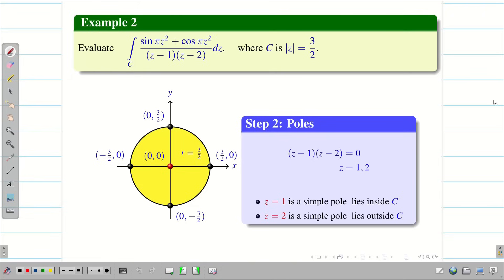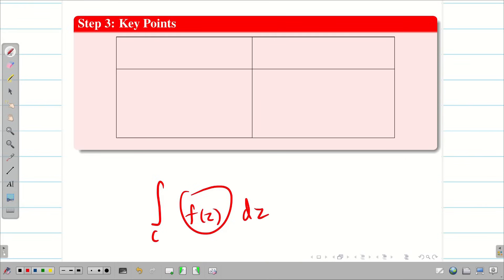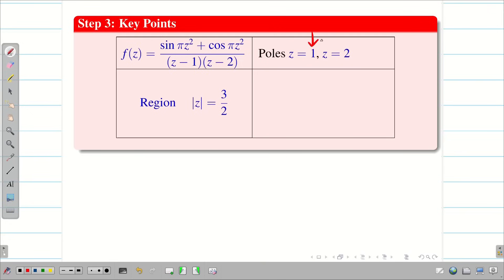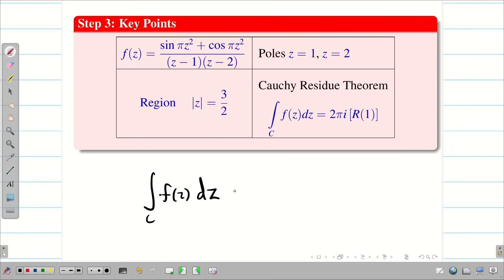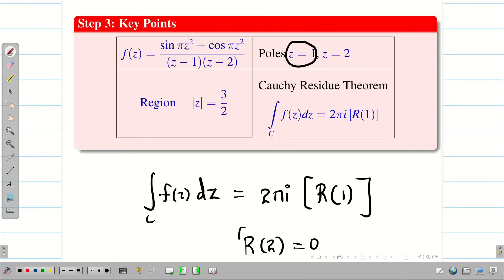Step 3: key points. Writing all the information clearly avoids mistakes. f(z) = (sin πz² + cos πz²) / ((z − 1)(z − 2)). The given region is |z| = 3/2. The poles are z = 1 (inside c) and z = 2 (outside c). By Cauchy Residue Theorem, the integral over c of f(z) dz = 2πi times the sum of residues. Only one pole lies inside, so I find the residue only for that pole. The residue for the pole lying outside is automatically 0.